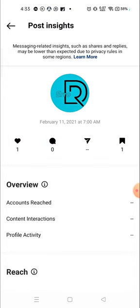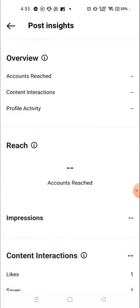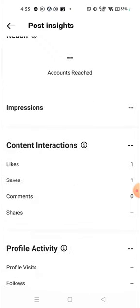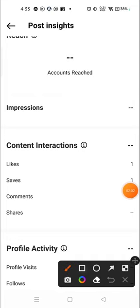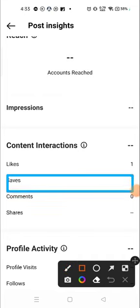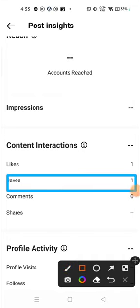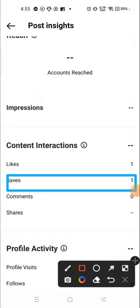So this is how you can see how many people saved your photos and how many people liked your photos. Here also you can see the number of people who saved your photos. I hope this video will be helpful for you.